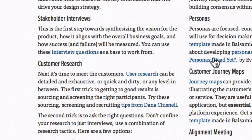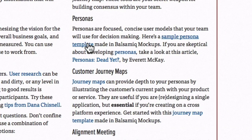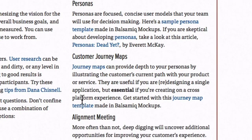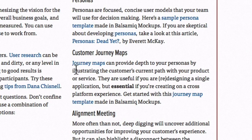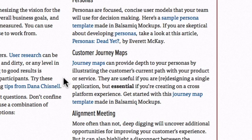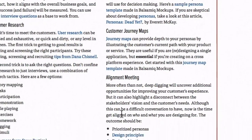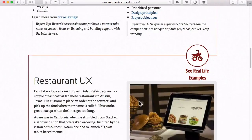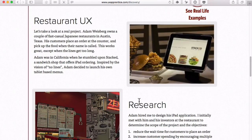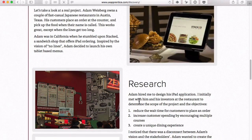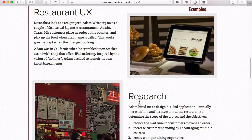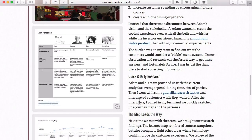From there, a set of documents were created: personas to describe who the customers were, customer journey maps which described their experience going through the restaurant and ordering, and what some of the pain points were or the difficult parts of the service. If we scroll down further in the page, we'll see a little bit more information about what the client is looking for in terms of serving the customer better.